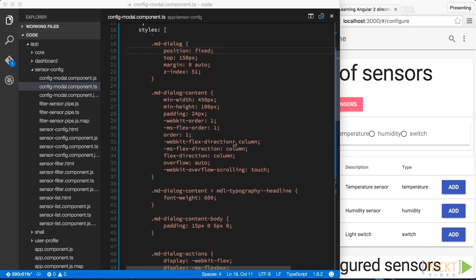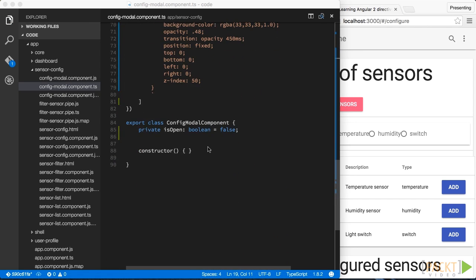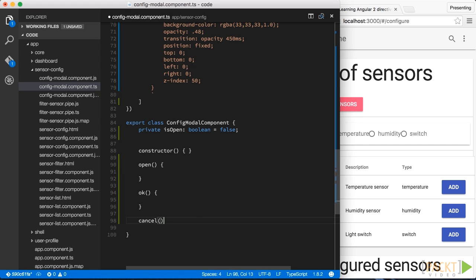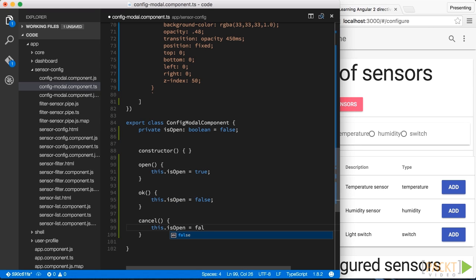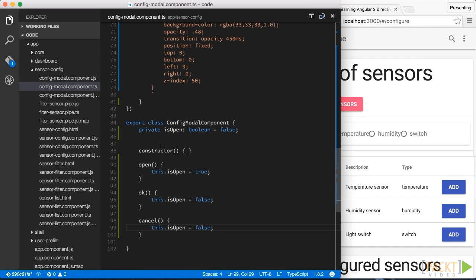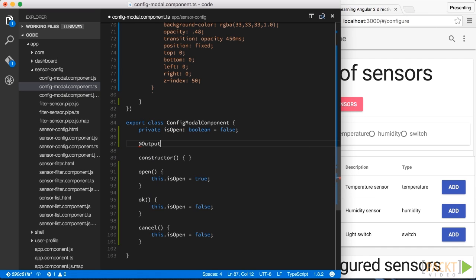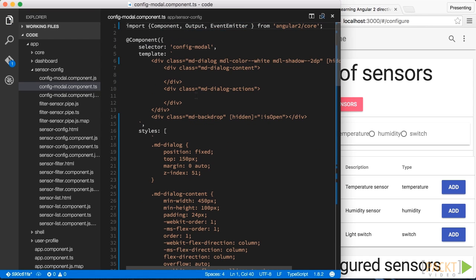Next, we add an open function, and an OK and a cancel function in our modal dialog. The implementation of those is quite straightforward, as we simply modify the Boolean variable isOpen. We might also want to know whether the user clicks the OK or cancel button, so we add an event to our component and name it confirm, and then in our OK function we emit that event.